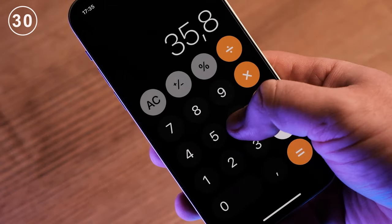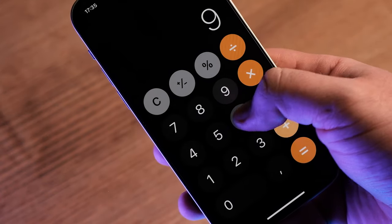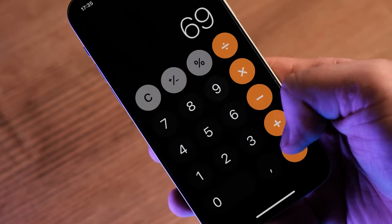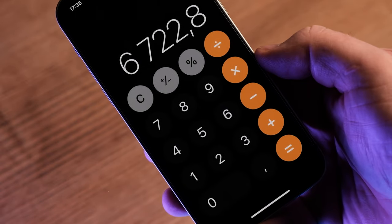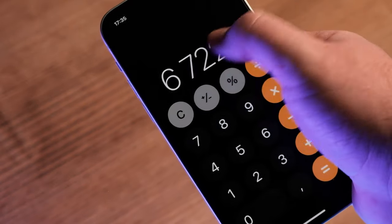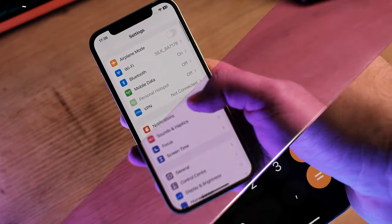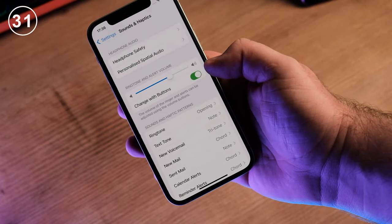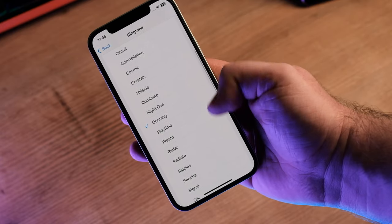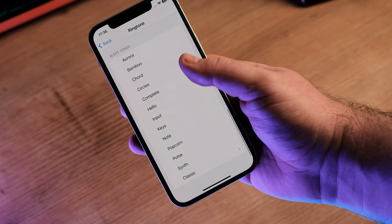The iPhone calculator doesn't keep history. If you do a lot of calculations and somewhere you make a mistake, you need to start over — there's no clear way to backspace your inputs and see previous calculations. You cannot set a ringtone in one click; there are many steps using the third-party GarageBand application, which you need to install.